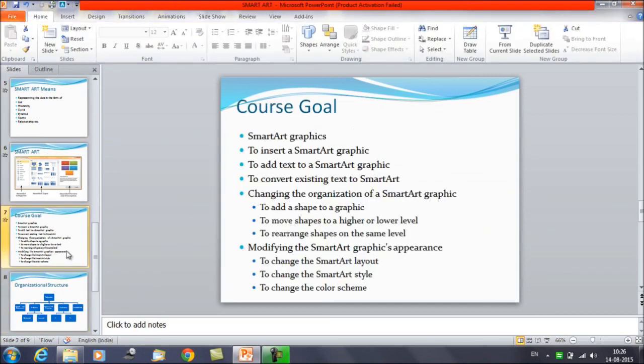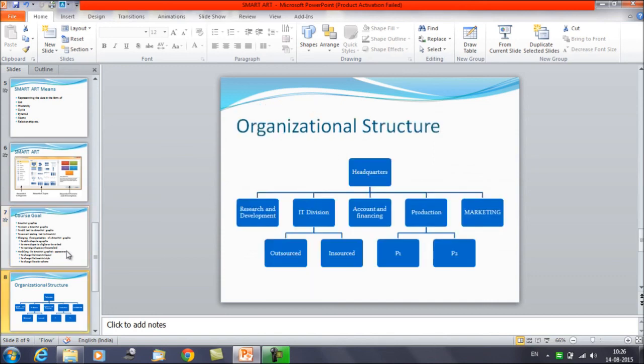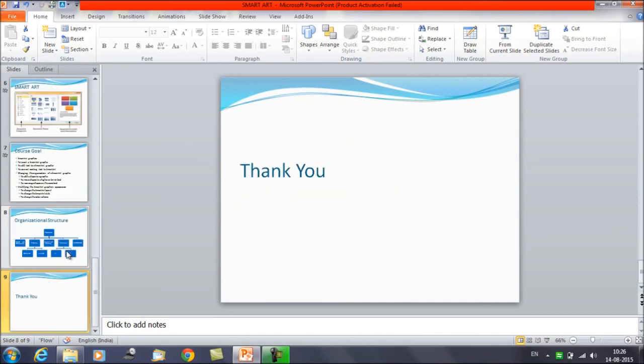So that was it. We have learned about changing the organization of Smart Art Graphics — how to add more shapes, how to move shapes vertically and horizontally. That's it for this session. Thanks everyone, thank you for watching Edupedia World videos.